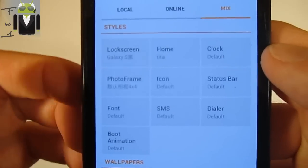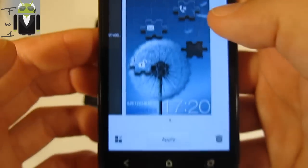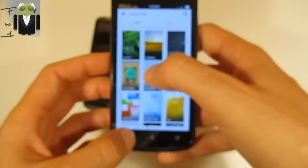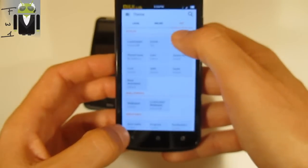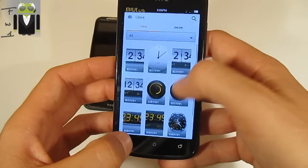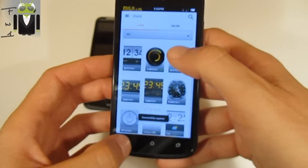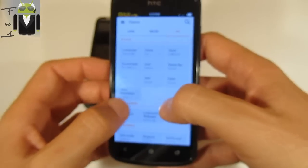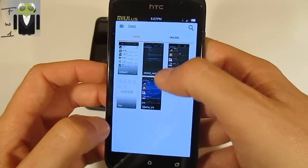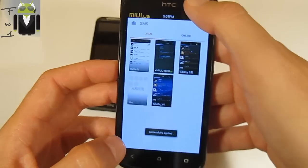For example, you can take the lock screen from this Galaxy S3 theme and apply it, then you can change the home screen with the Cheetah theme, and change the clock - I prefer to use the default or you can apply another one. You can change everything: boot animation, font, SMS style - you can use the Ice Cream Sandwich SMS for example - and you can change the status bar notifications.